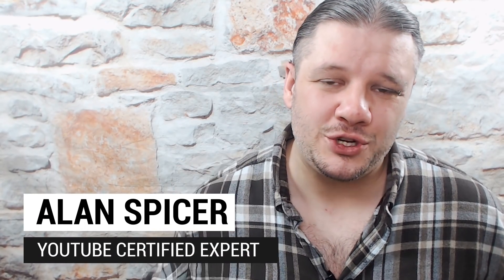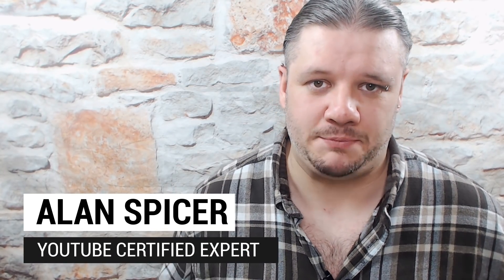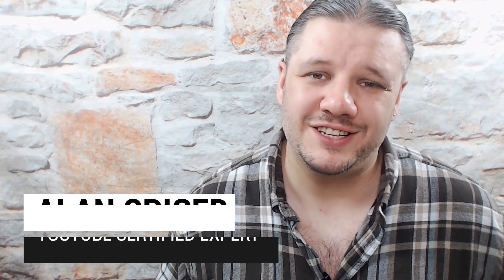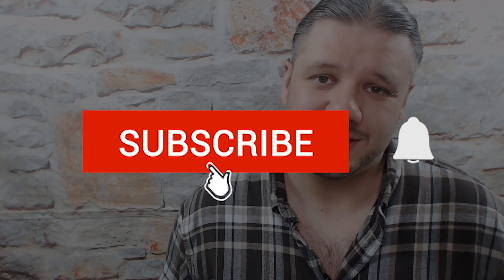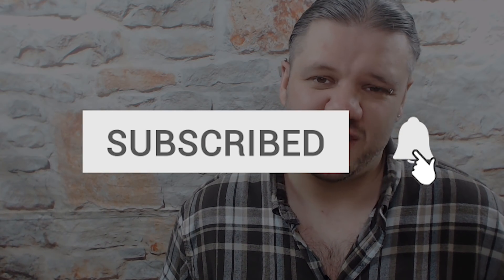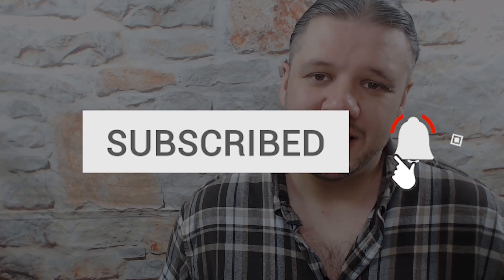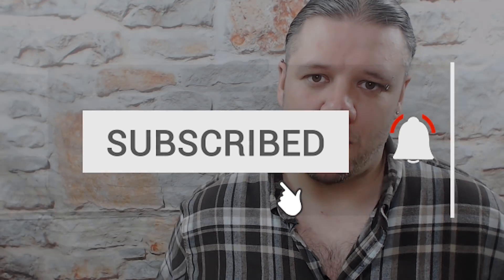Hello and welcome back to another video. I'm Alan Spicer, your YouTube certified expert. If you're looking to start a YouTube channel, grow your YouTube channel, or push your brand out there onto the second largest search engine on the internet, you should click subscribe and start creating.